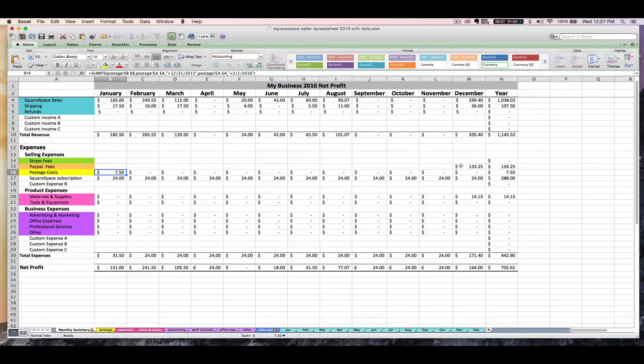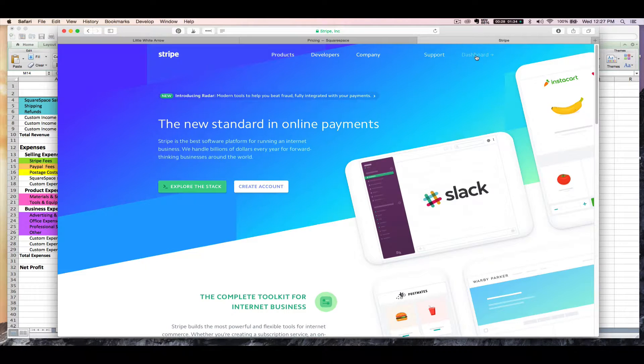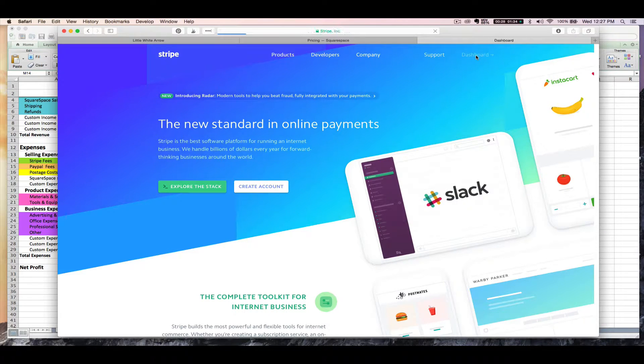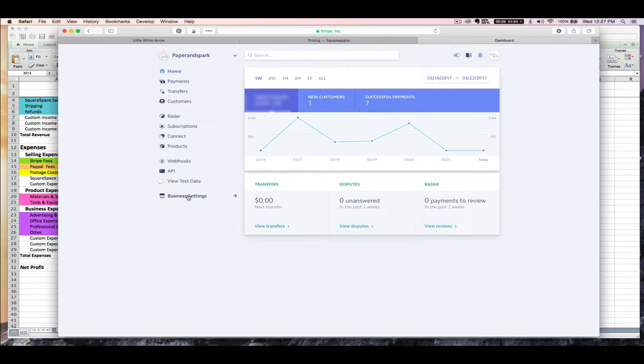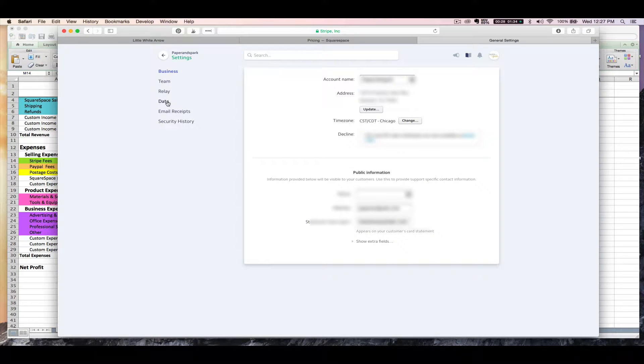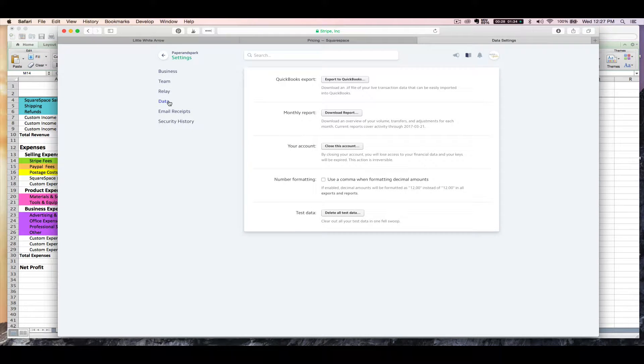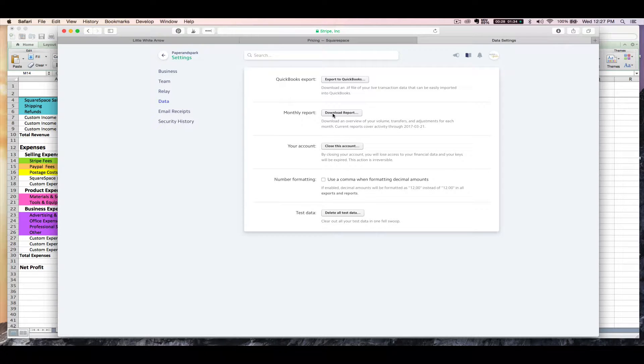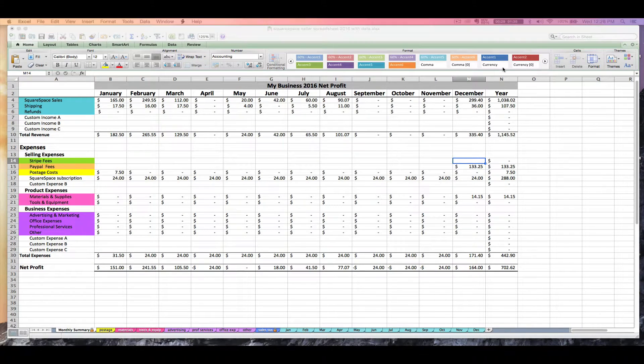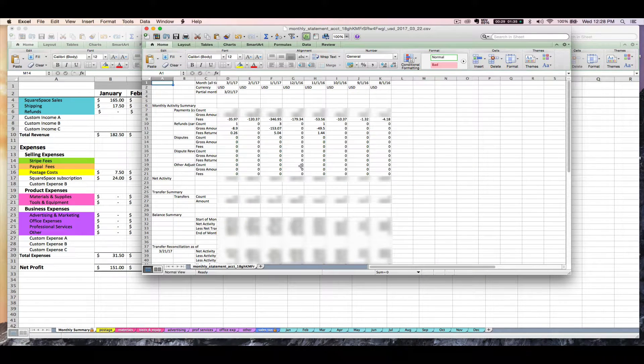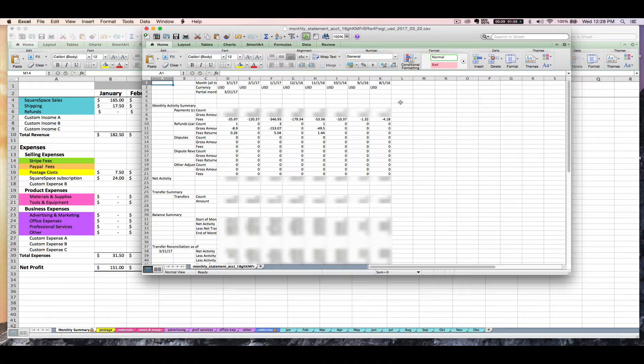Now that we've covered PayPal, let's talk about how to find our Stripe fees. So you can log into your Stripe account if you accept payment with Stripe on Squarespace. Click Business Settings. Click Data. And then click the Download Report button next to Monthly Report. And then once it's downloaded on your computer, you can open that file.